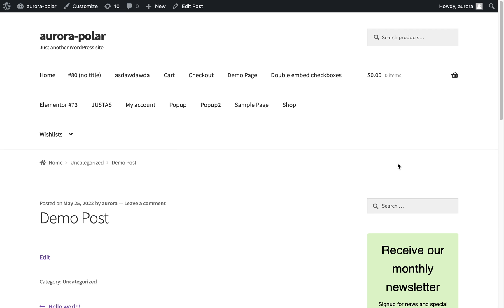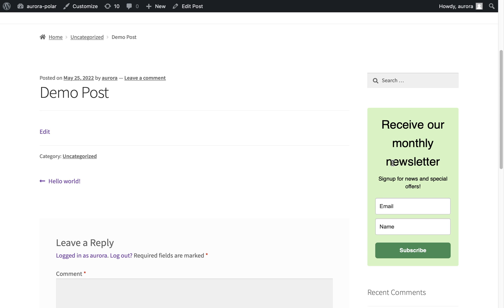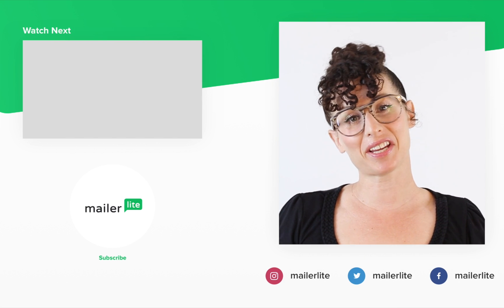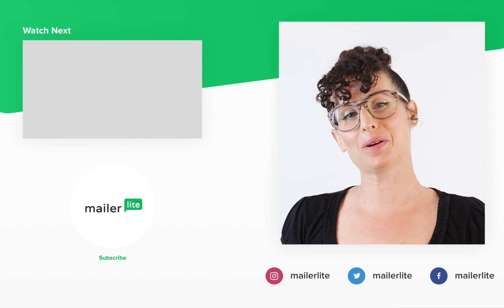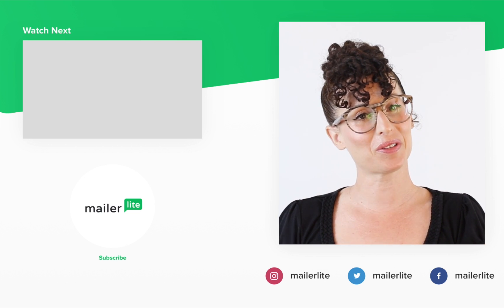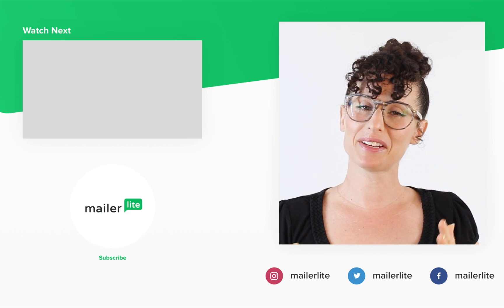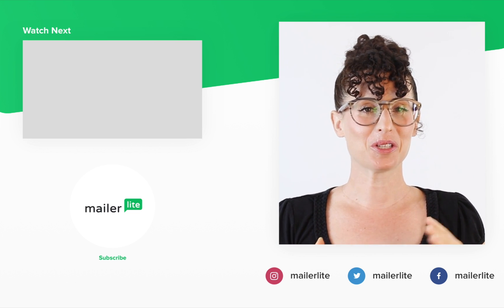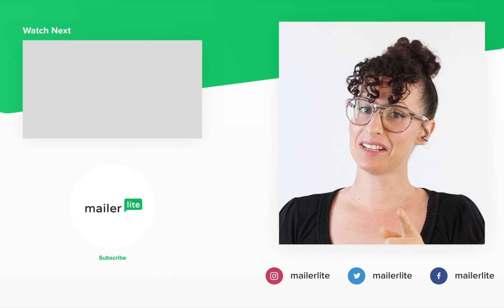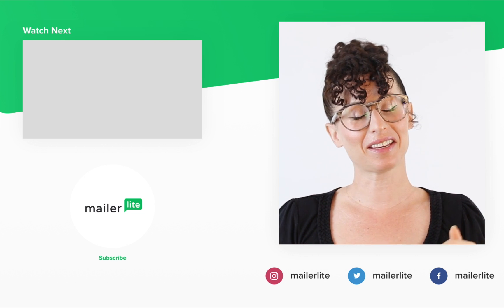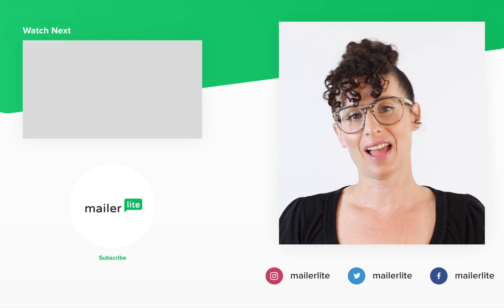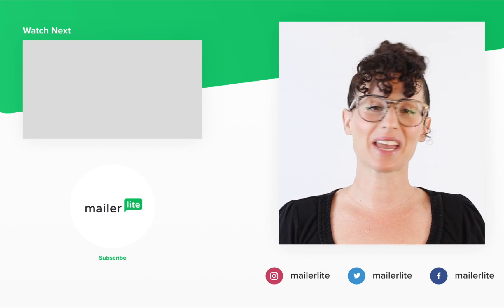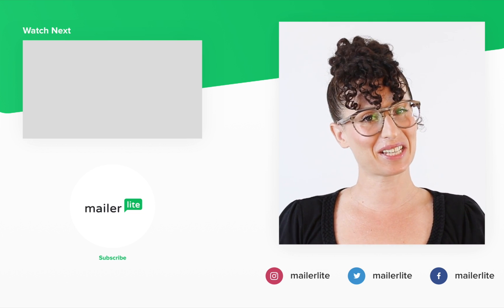And that's it. That's how you add a form with the MailerLite plugin for WordPress. Thanks for watching. Make sure to click the bell button below so you don't miss any new tutorials. You can also find us on Facebook, Instagram, Twitter, and subscribe to our newsletter. The link is in the description section below. Have an awesome day or night, and I'll see you in the next video.